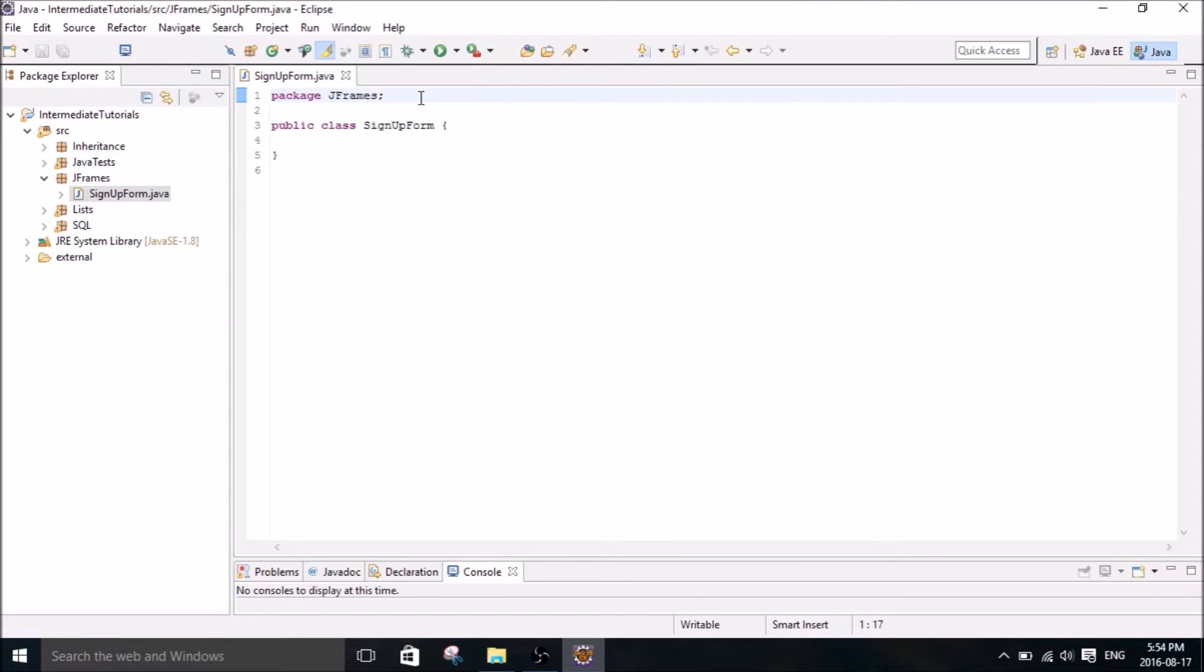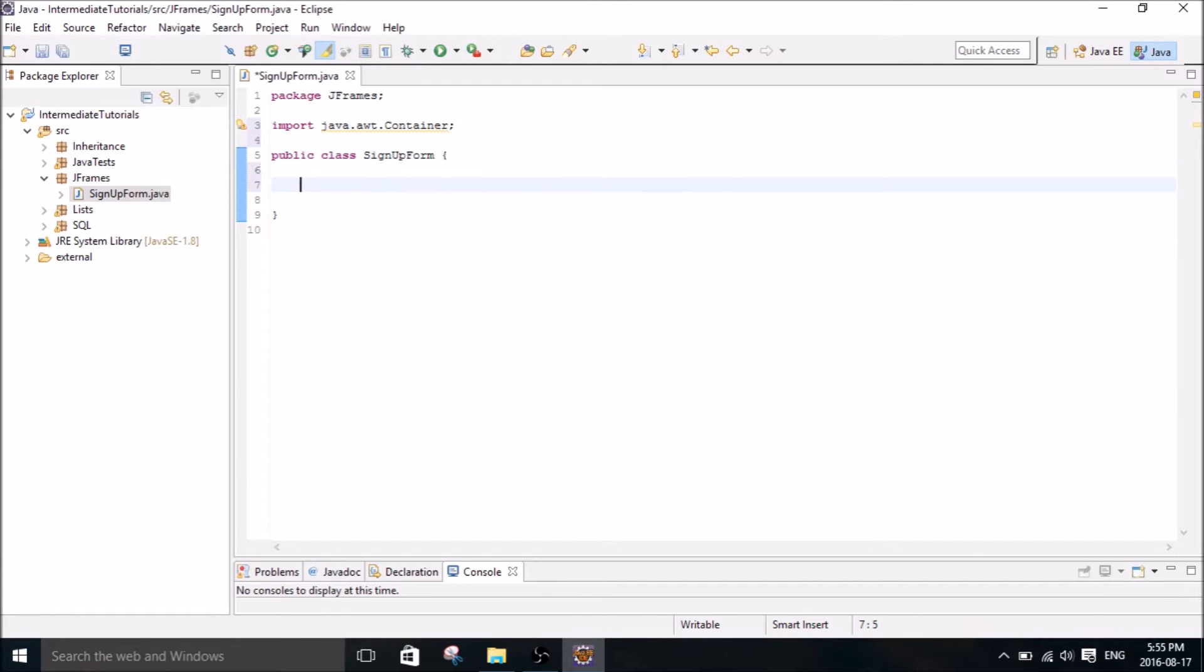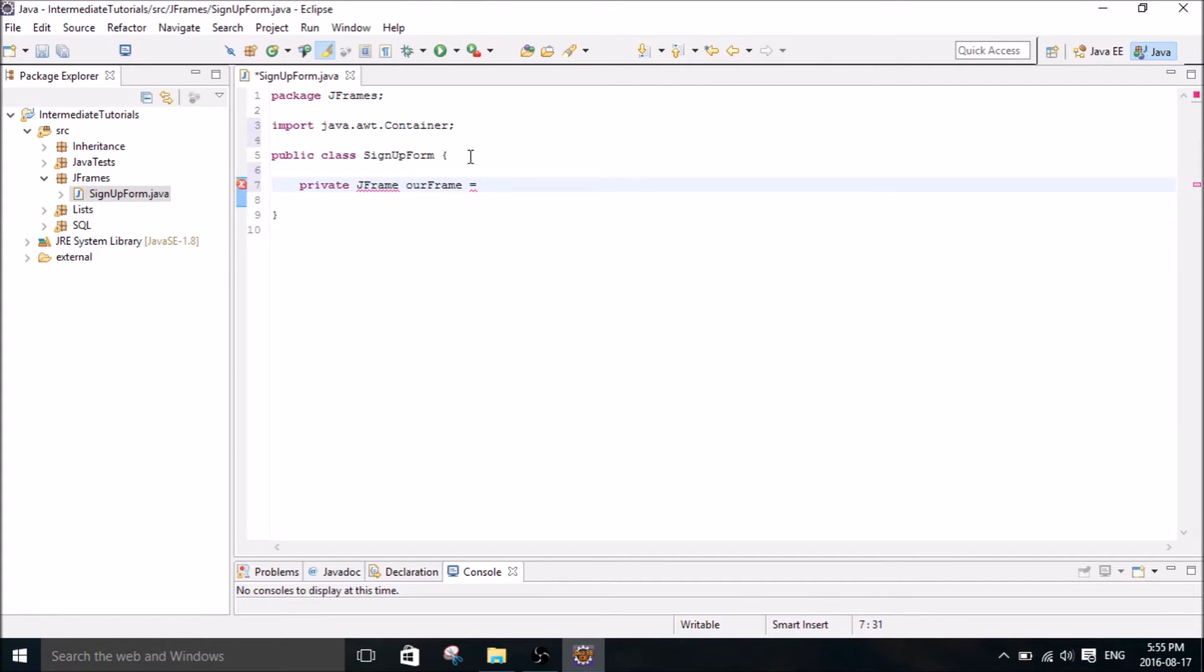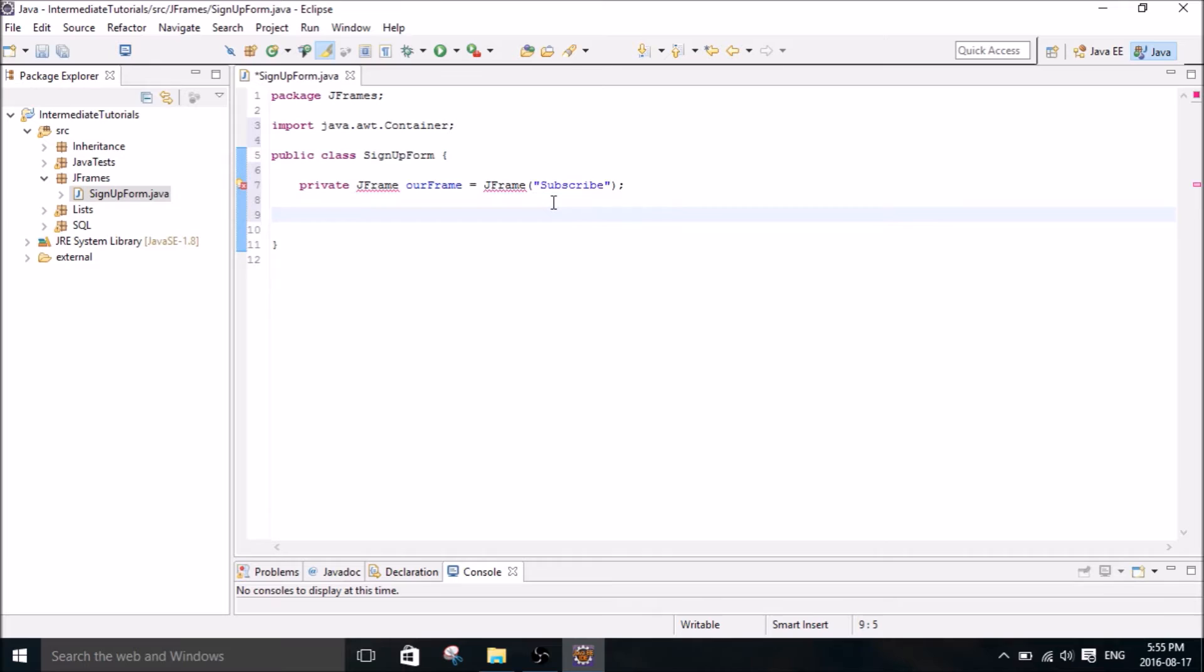Okay first thing we do is import the library. So I'm going to use the container library. I'm going to create a JFrame. So this is like the main kind of container that your frame is going to be in and we're going to label it subscribe. So this is going to come up in the top kind of left-hand corner of your frame.